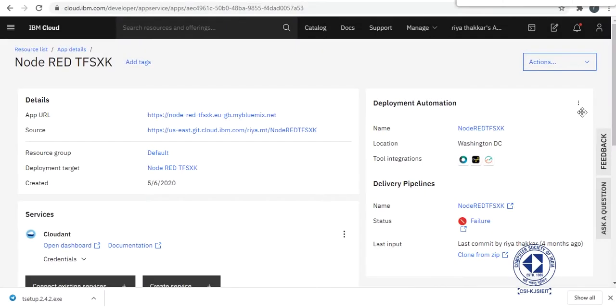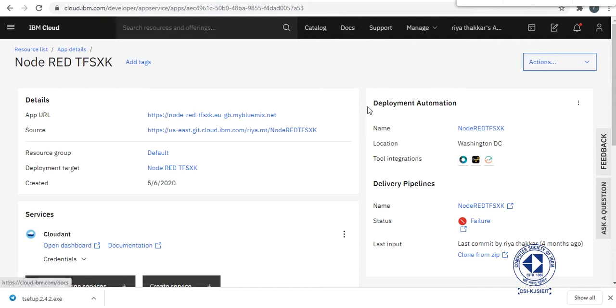So in the last few parts of this tutorial we saw how to build our Watson Assistant, our chatbot using Watson Assistant and Webhooks. Now we will deploy it using Node-RED.